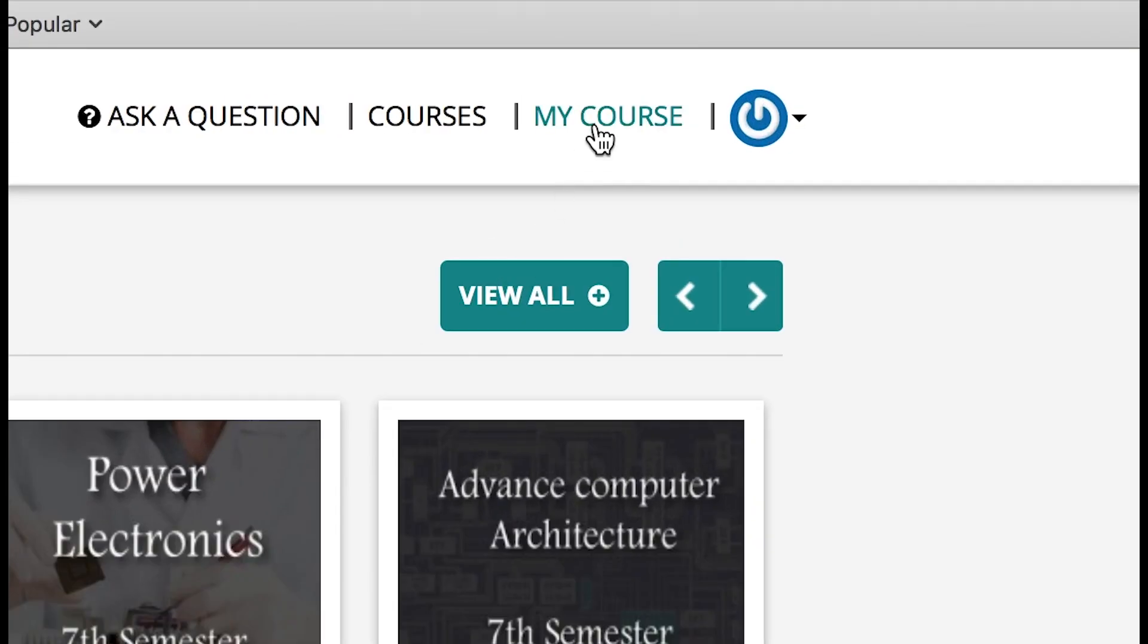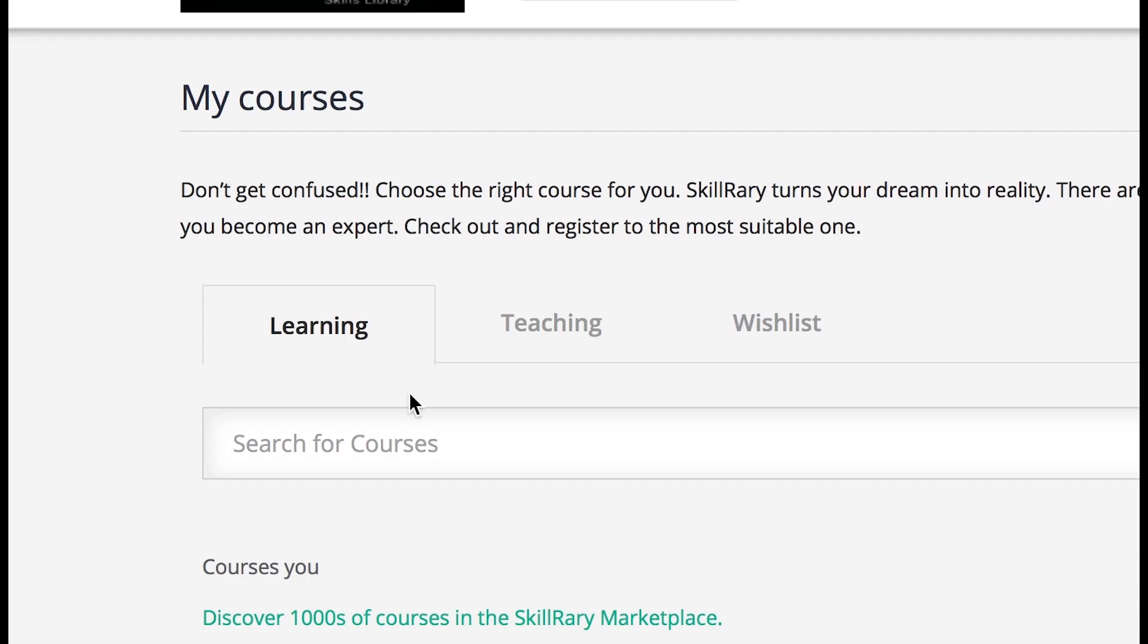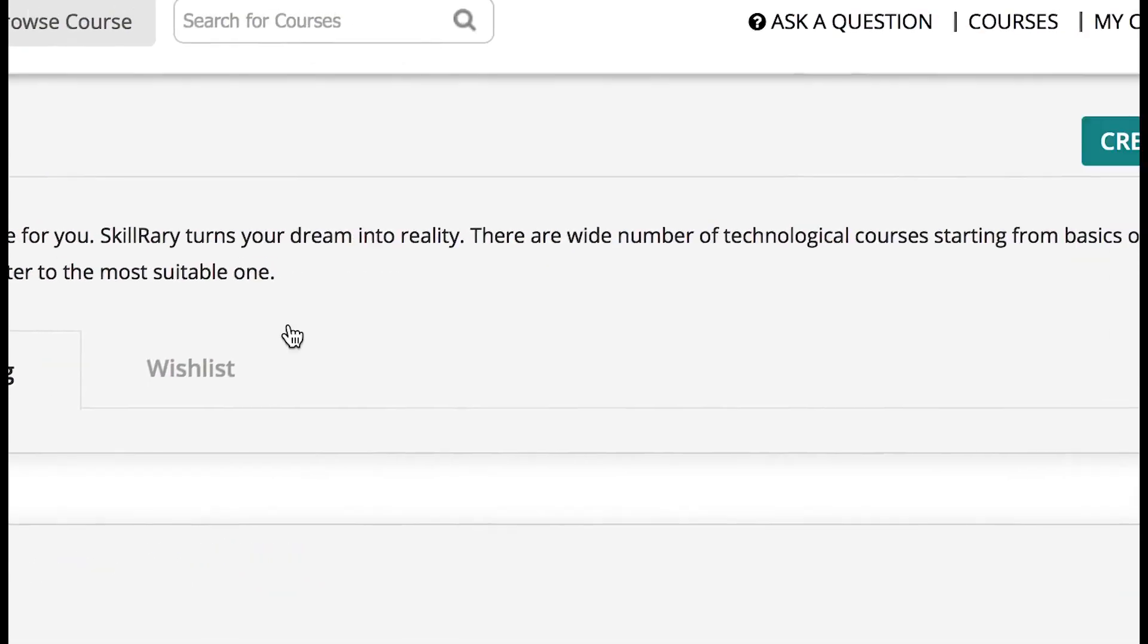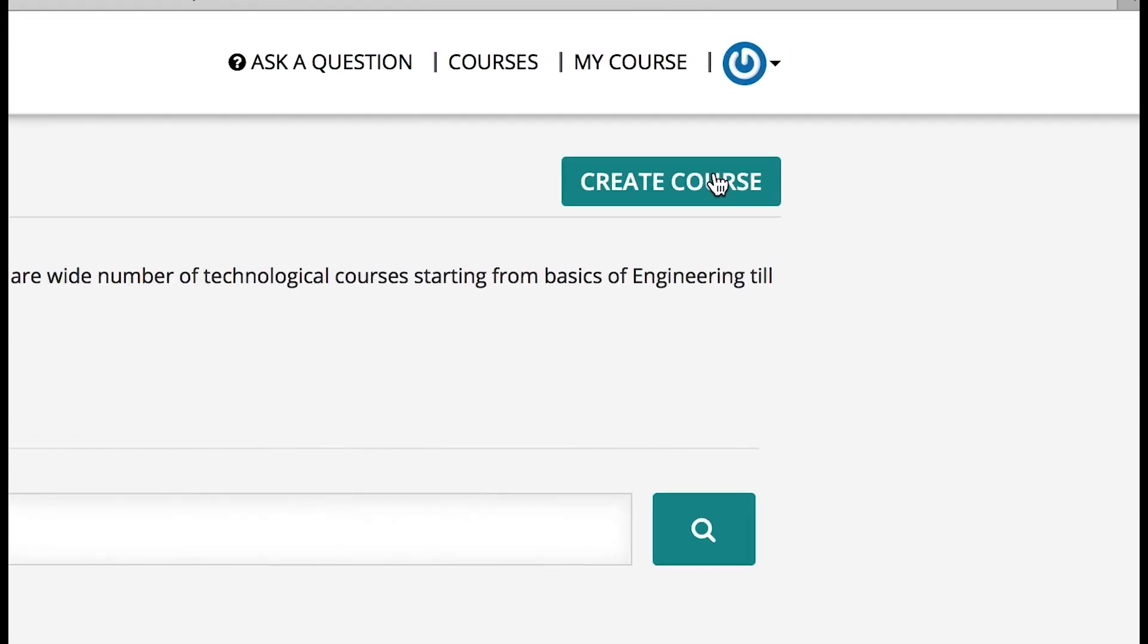Once you log into Skillrary successfully, you can go to My Course tab on the right-hand side of the home page. My Course consists of three different tabs: first is the Learning tab wherein it will list out all the courses you have enrolled for, next is the Teaching tab which is the bunch of courses that you would teach, and third one is Wishlist tab.